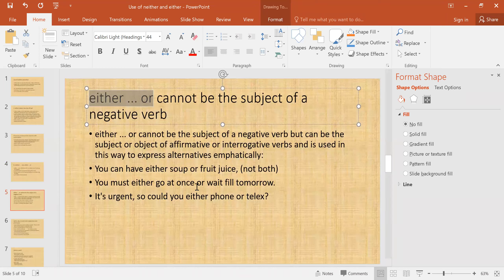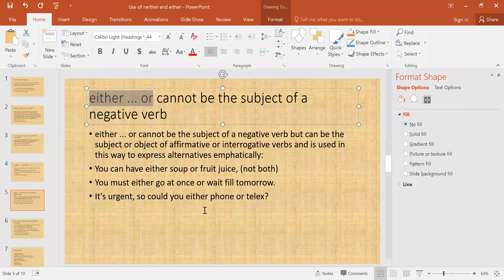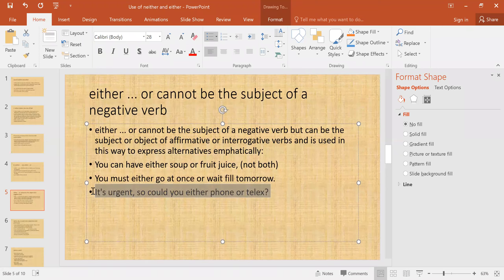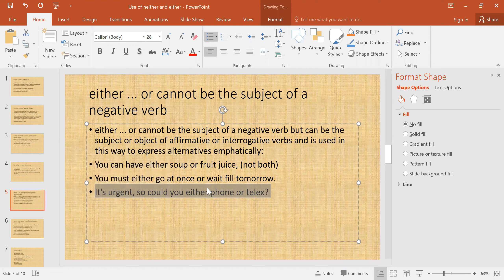Further examples: 'You must either go at once or wait till tomorrow.' 'It is urgent, so could you either phone or tell them?' In these three examples, 'either...or' is not used as the subject of a negative verb, but as the subject or object of an affirmative or interrogative verb.